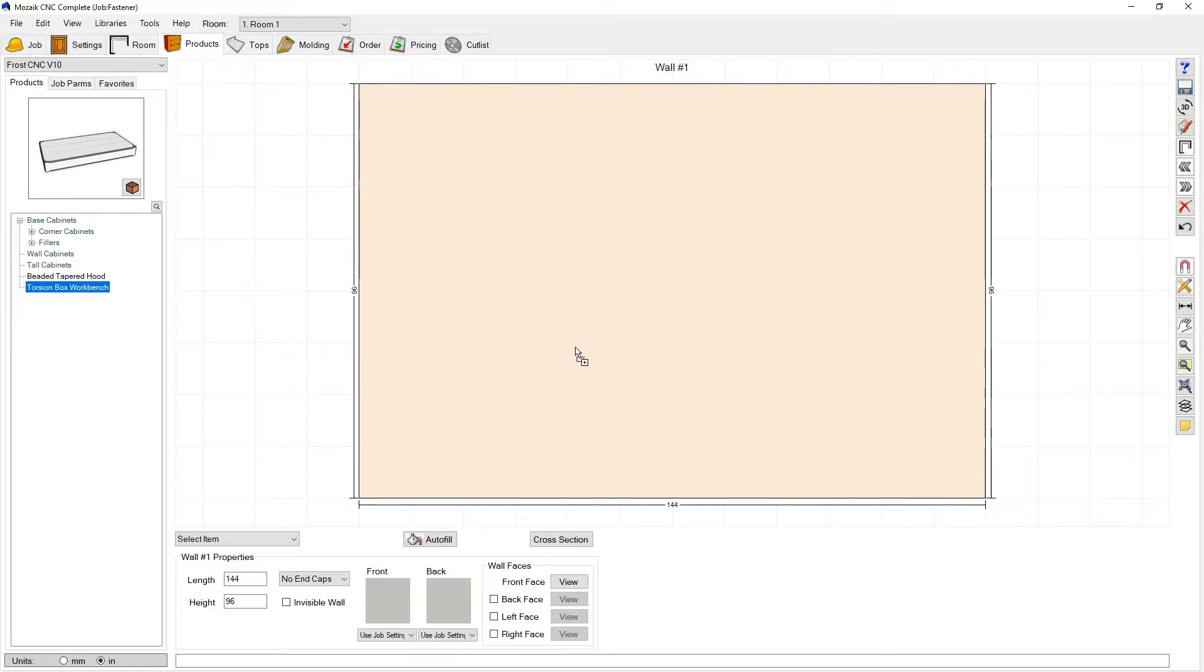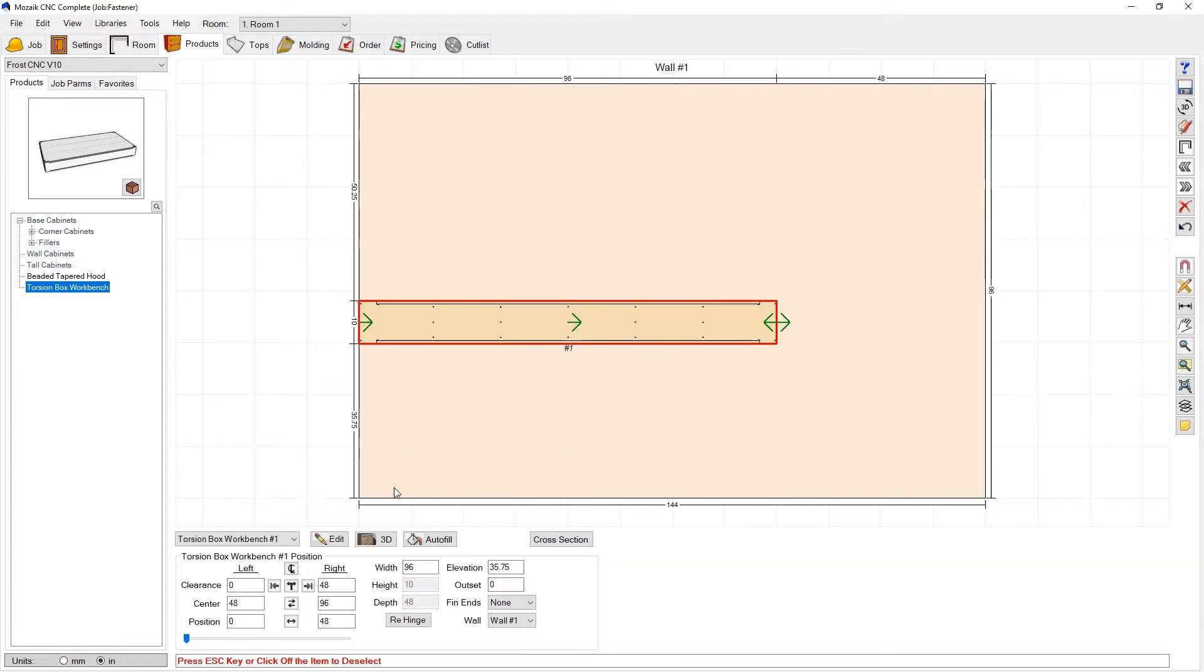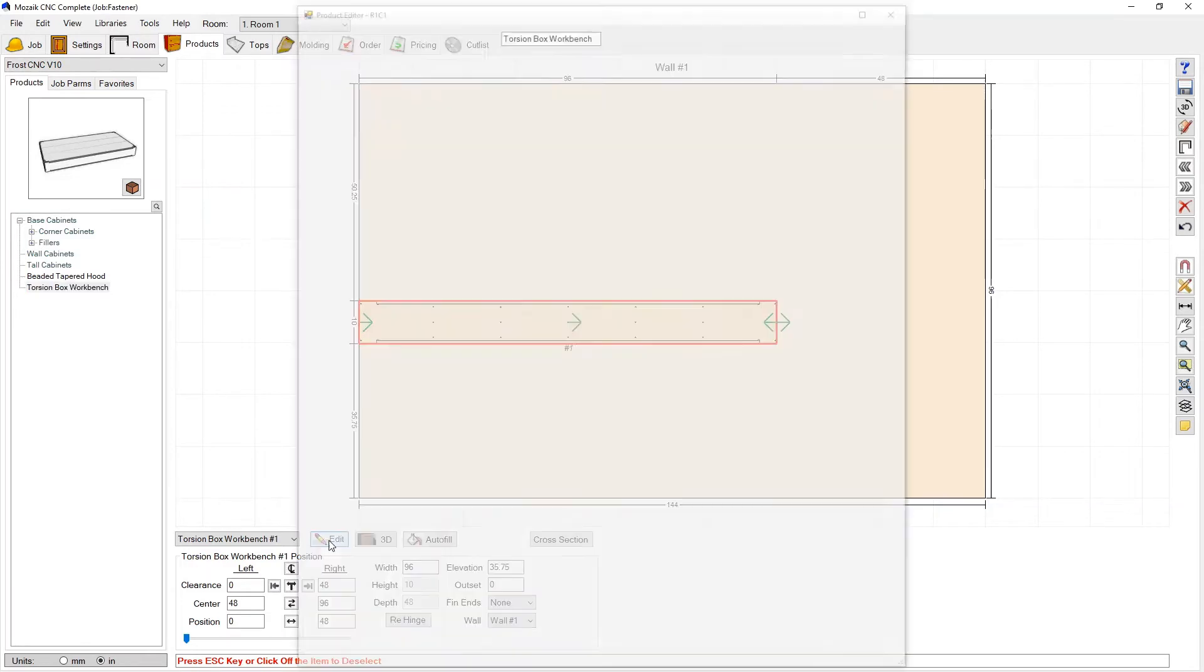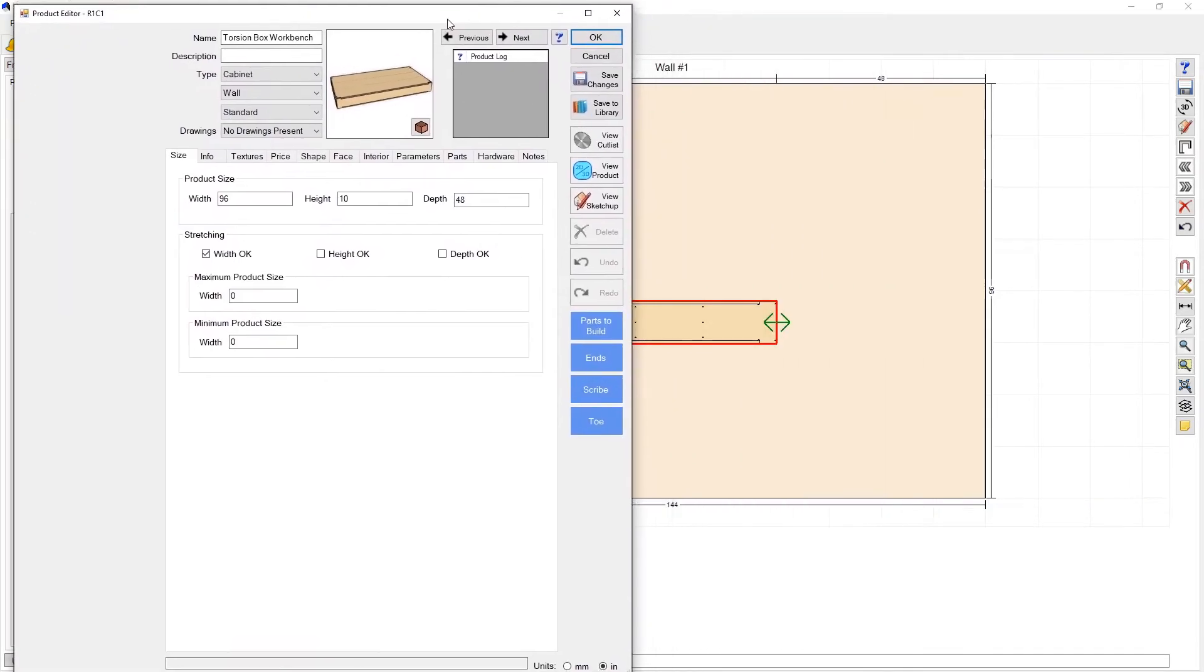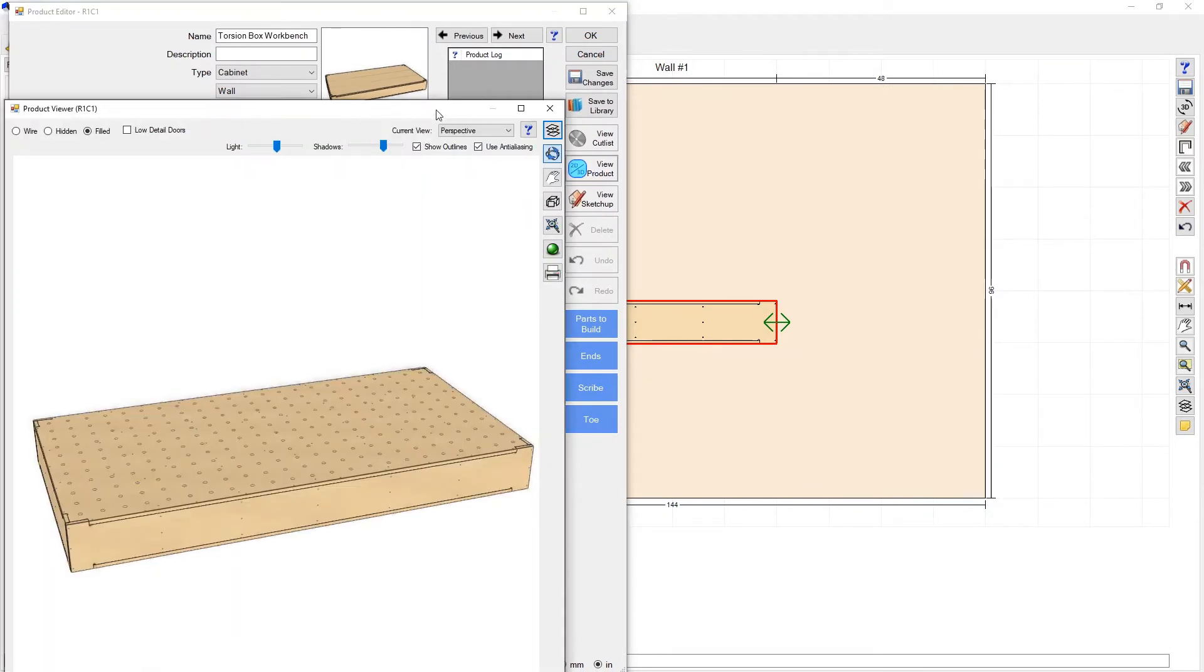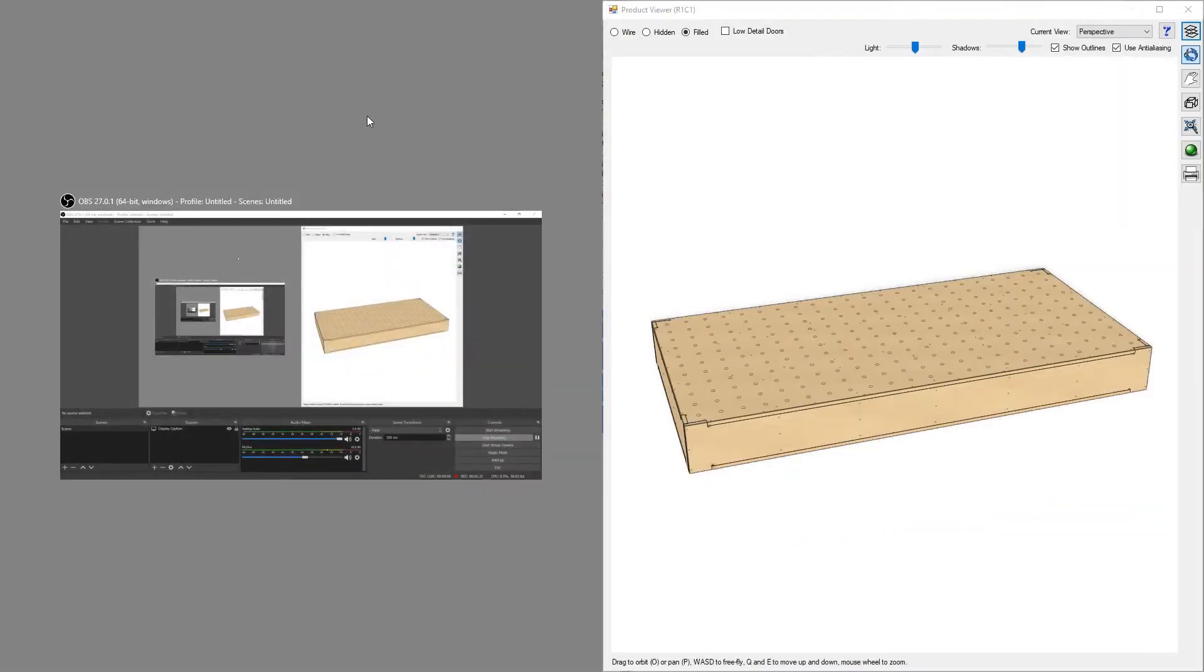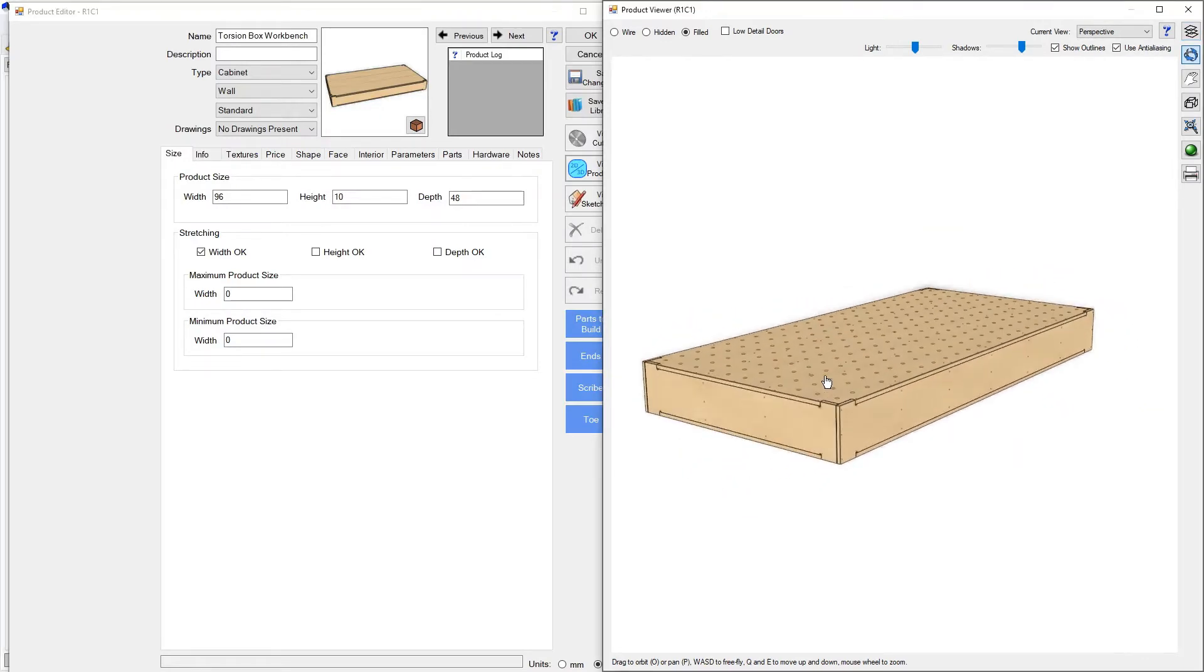I'm going to drag it out into the room and now I'm going to go ahead and press edit and view product. And there it is.